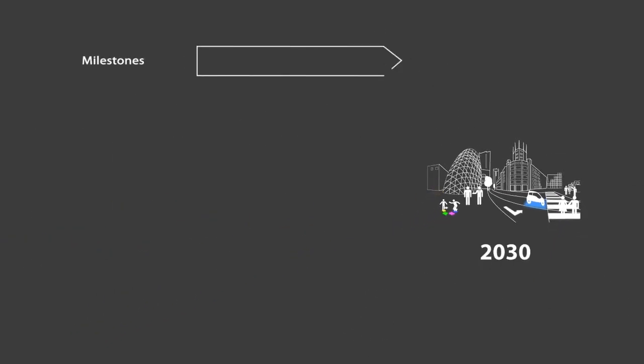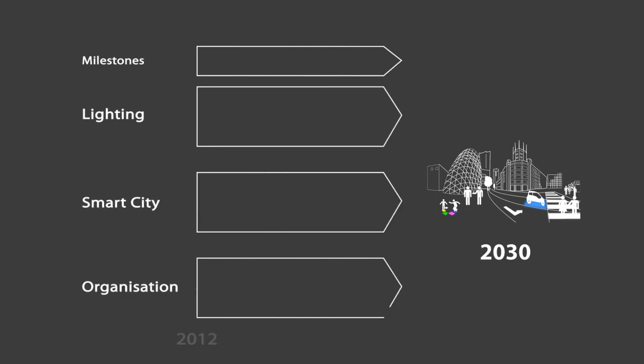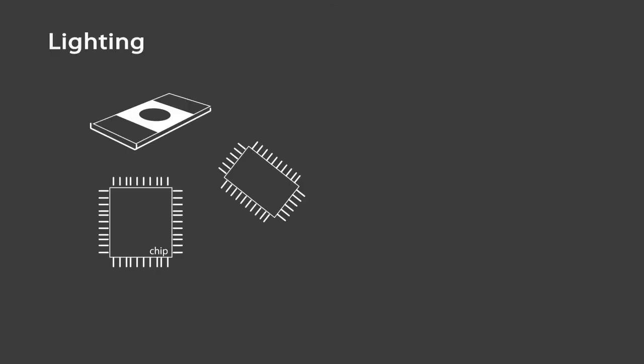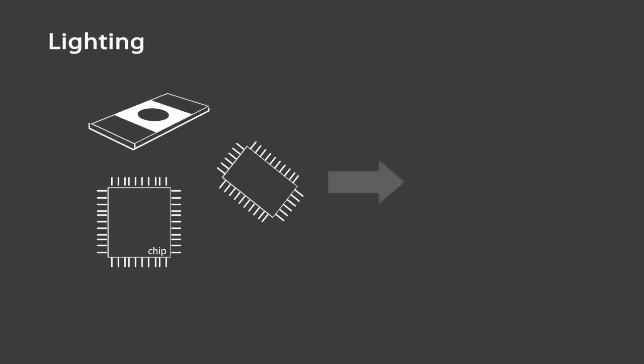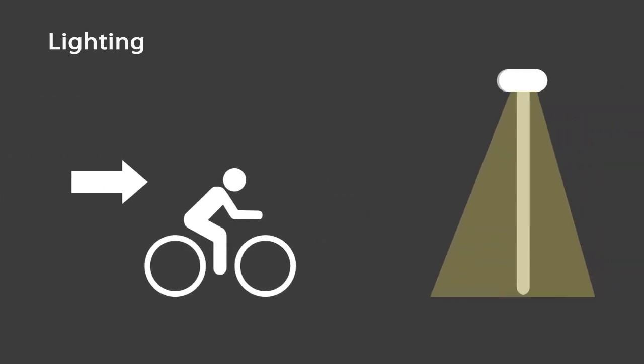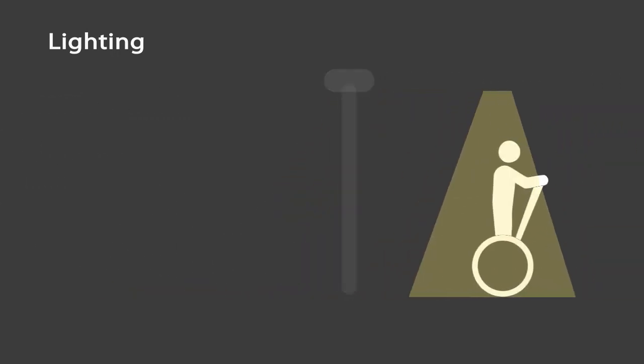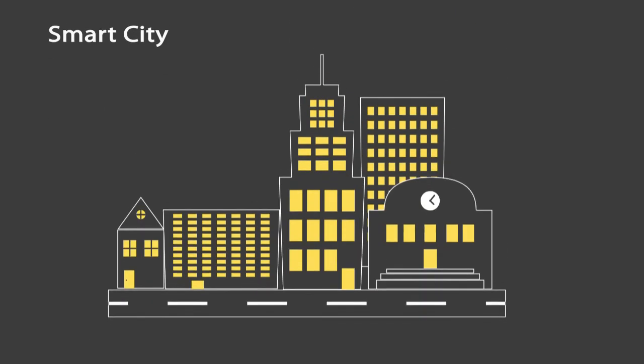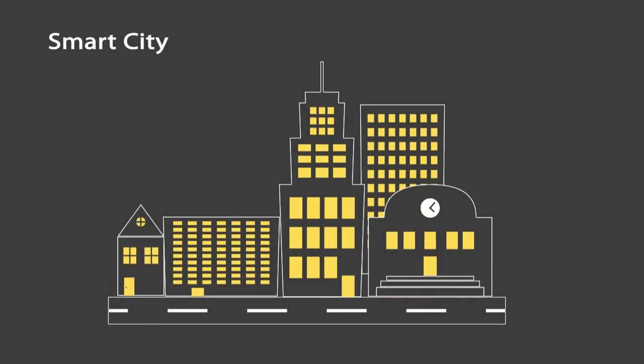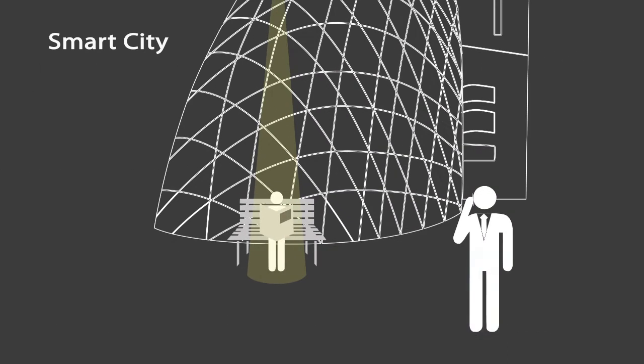To realize this future scenario, a roadmap was made together with the quadruple helix to plot the possible technological developments together with the corresponding timeline. Lighting technologies will evolve from a focus on technical performance improvement to adaptive and invisible systems. Smart city technologies evolve from a focus on infrastructure towards smart city systems, including public lighting.